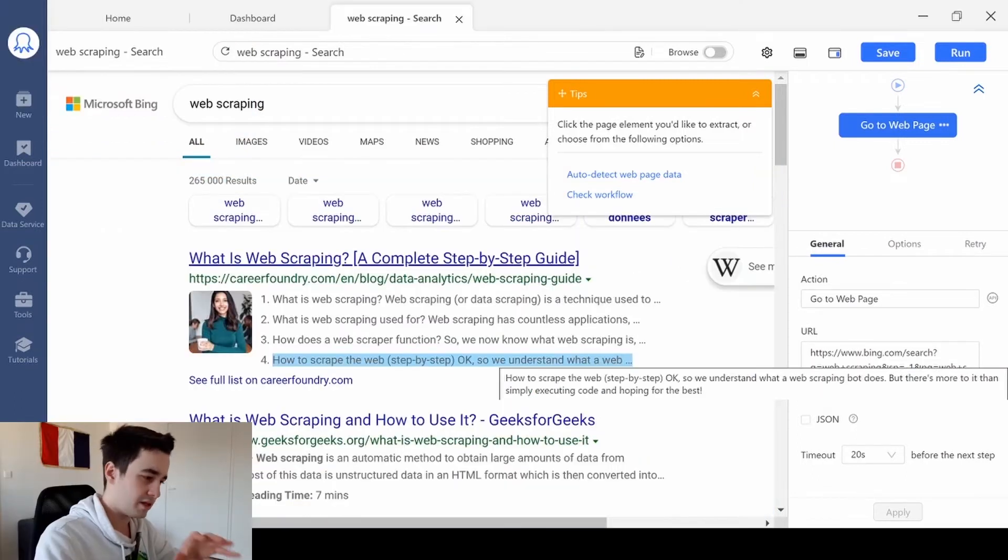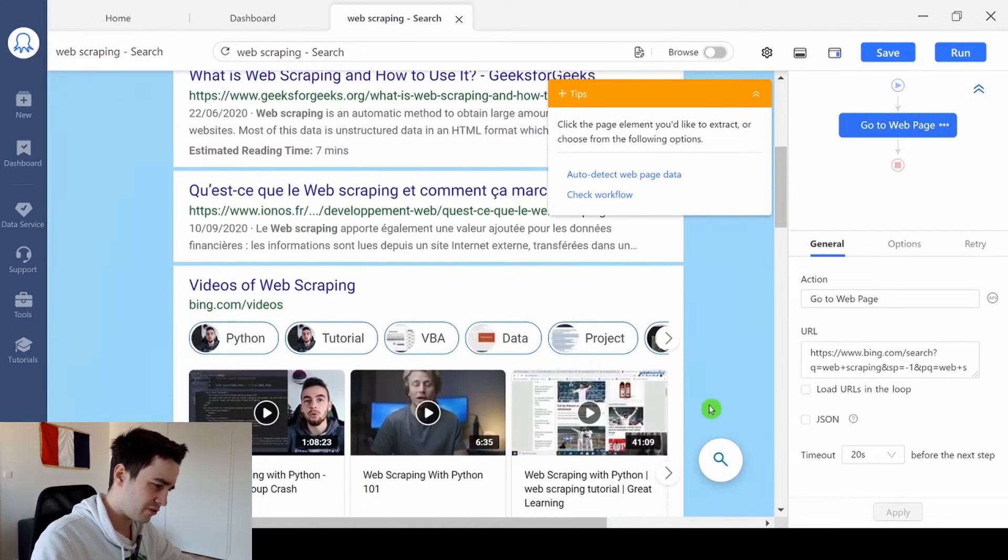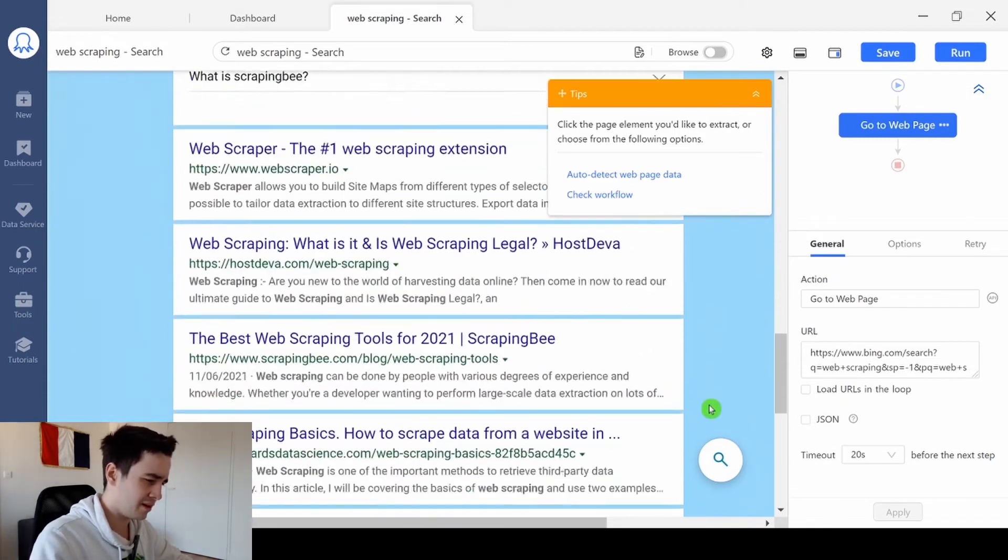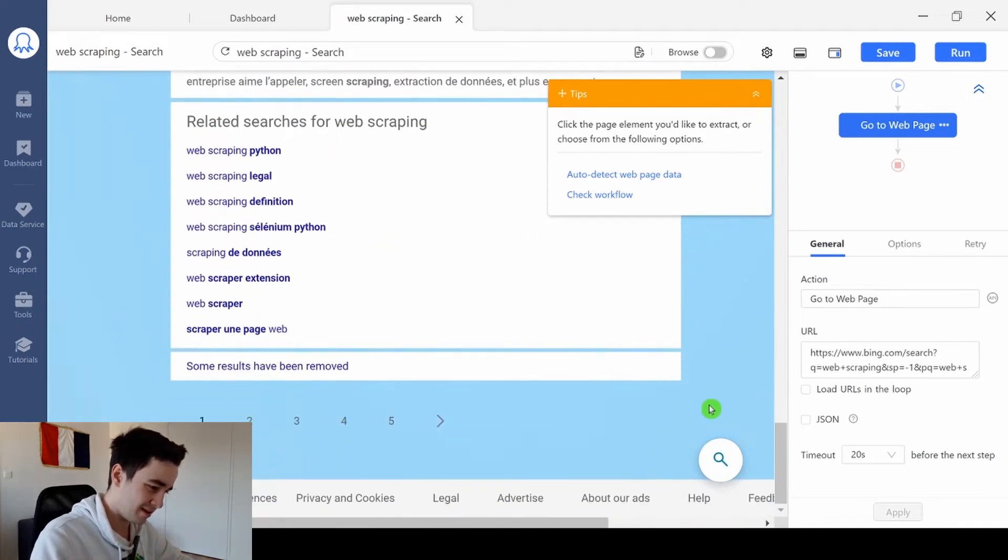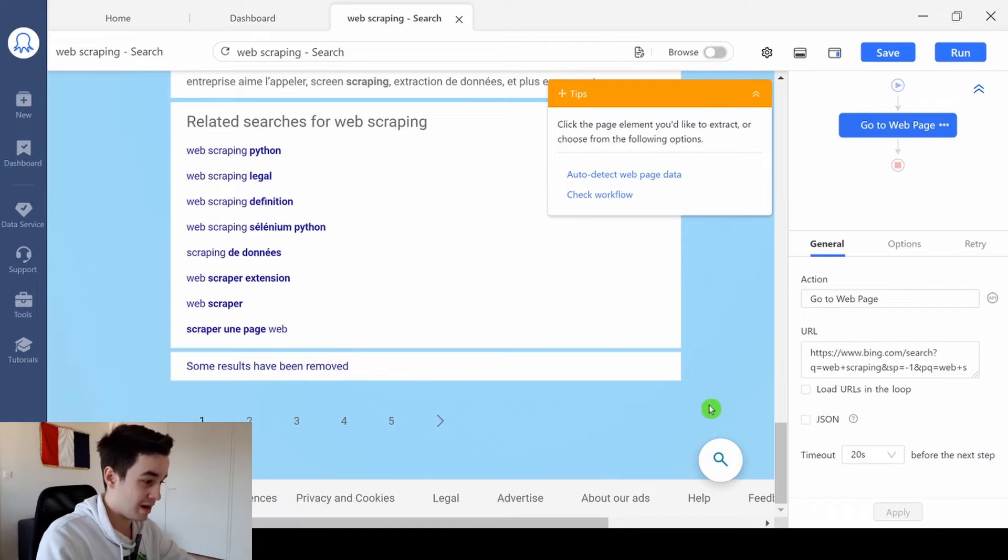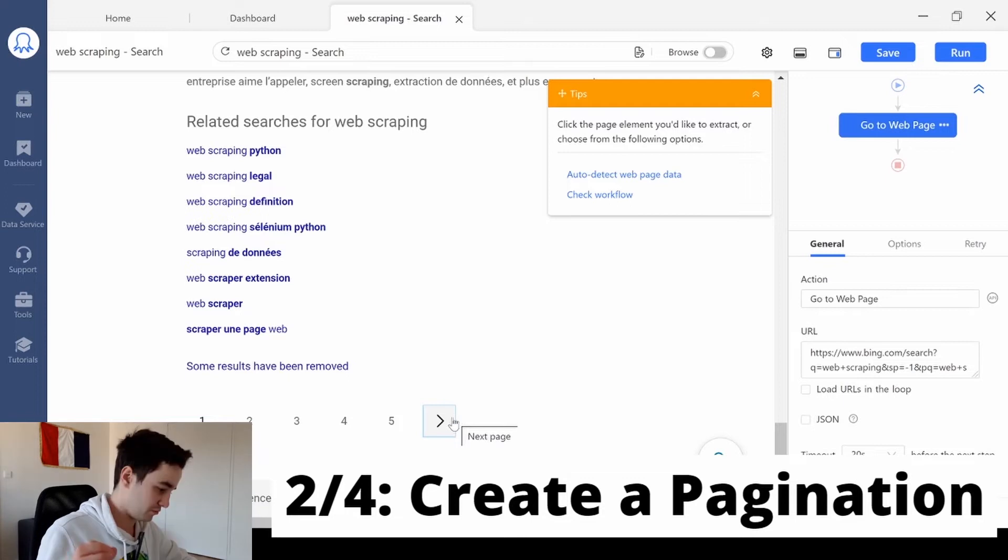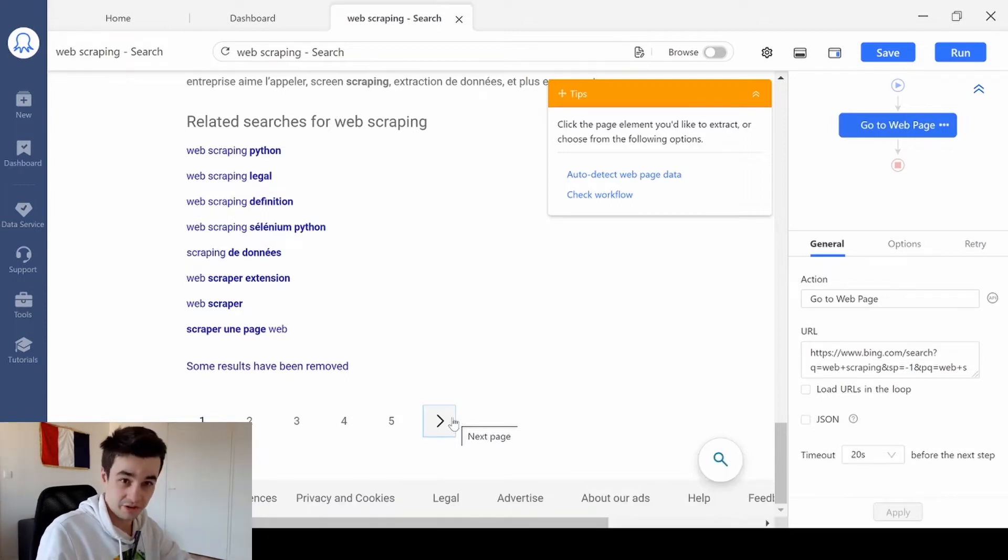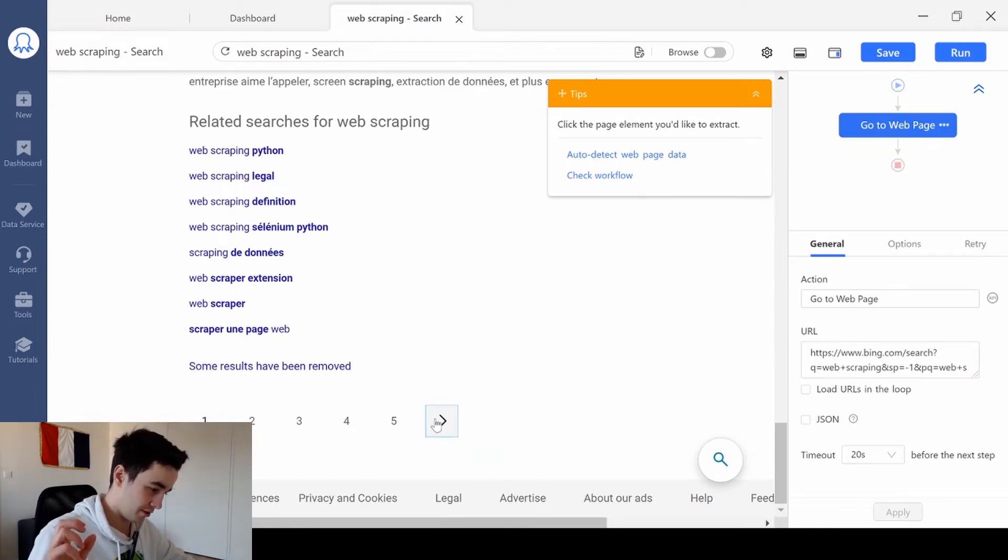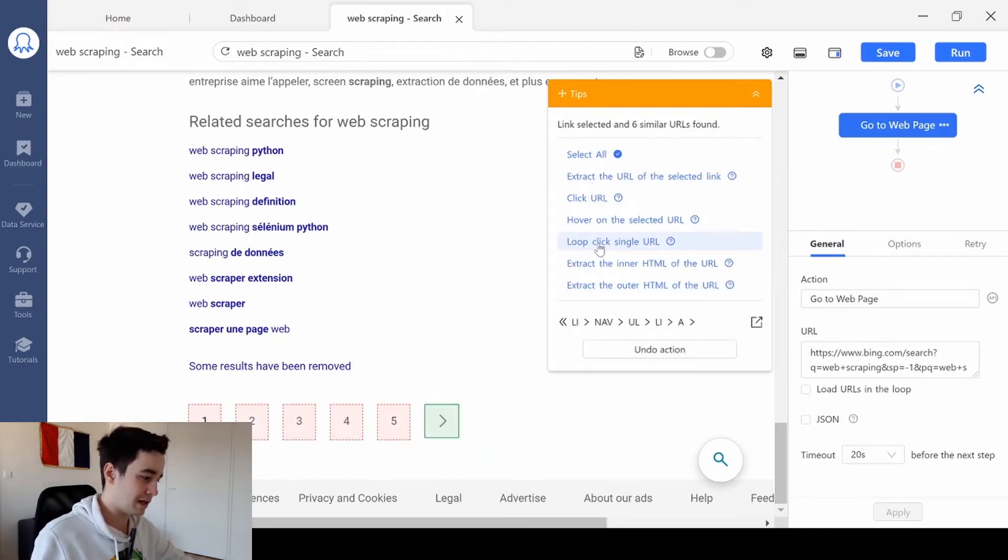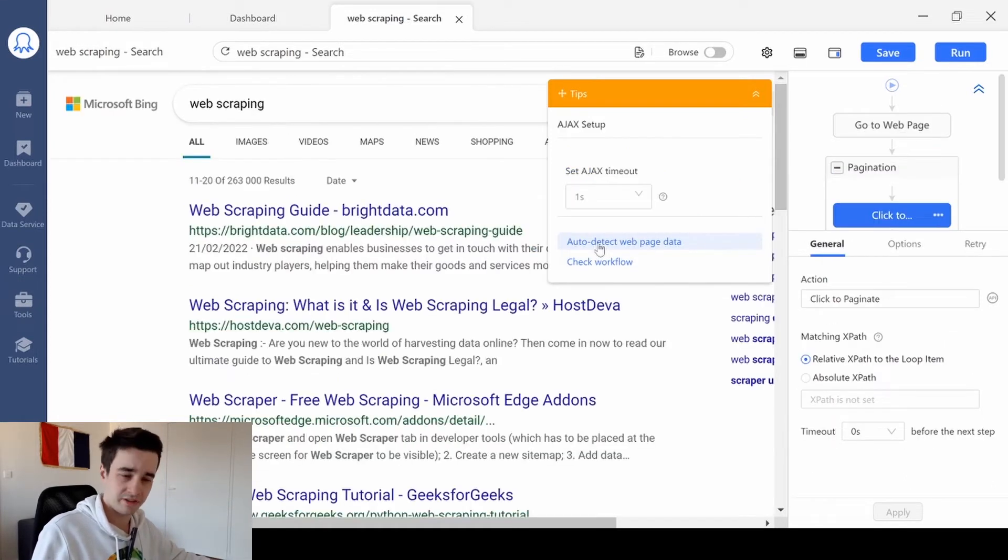If we directly scrape this page, we can only have access to very few data, like around 10 data. But if you want to have access to as many results as possible, we need to scrape multiple pages. So, this is why we need to create a pagination. We click on the next page button, just like this, and we click and loop click single URL. As simple as that.